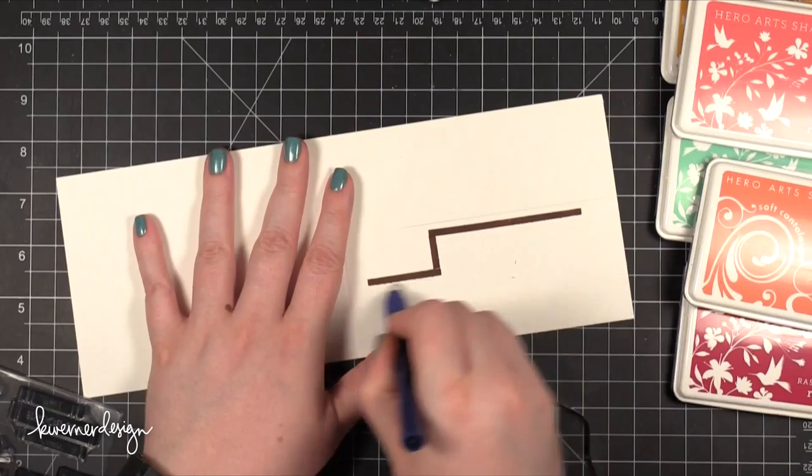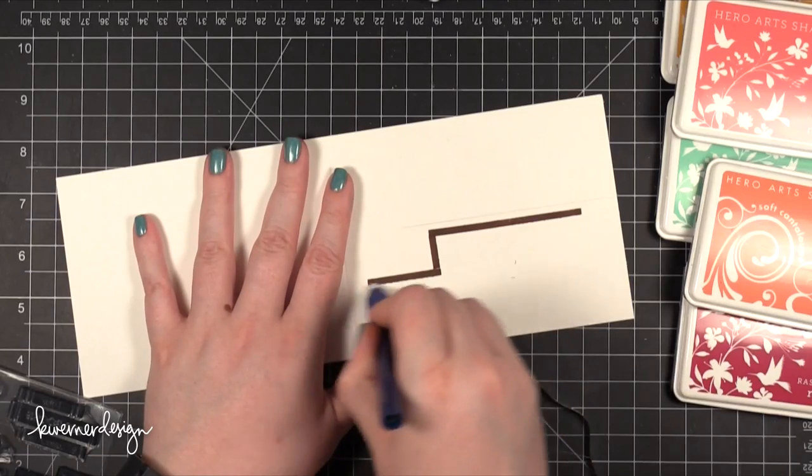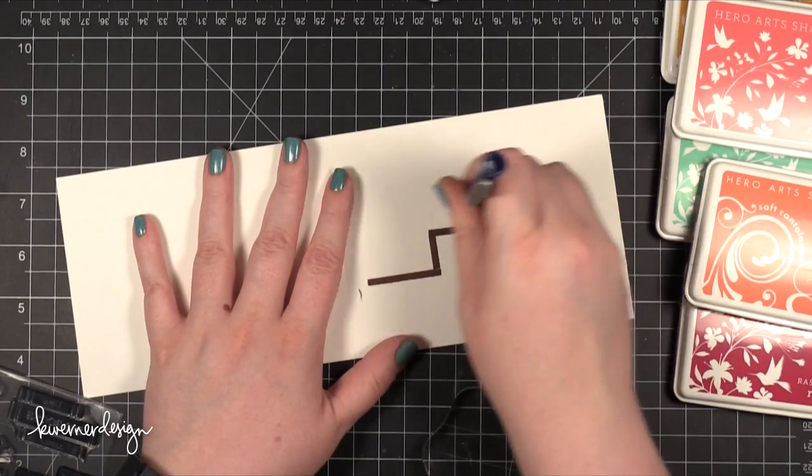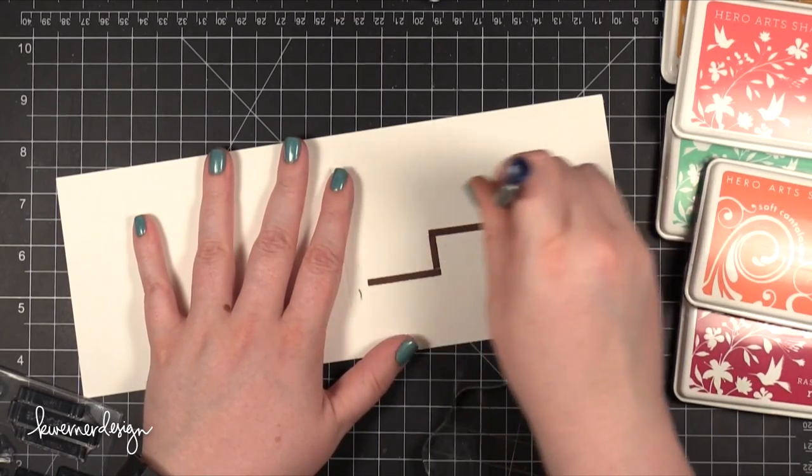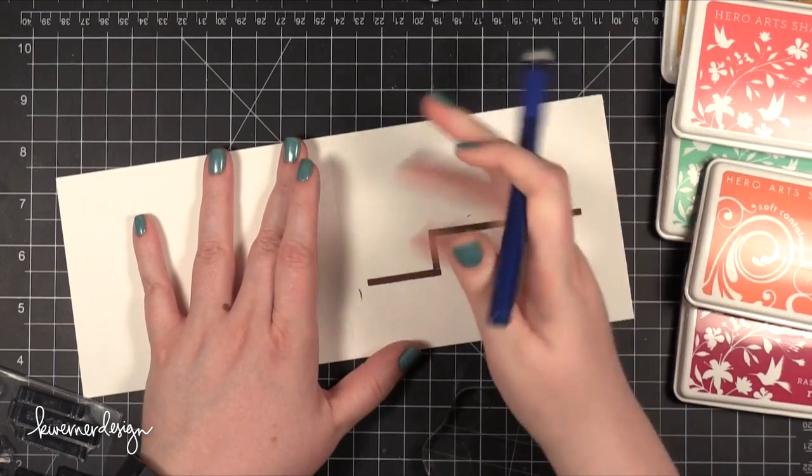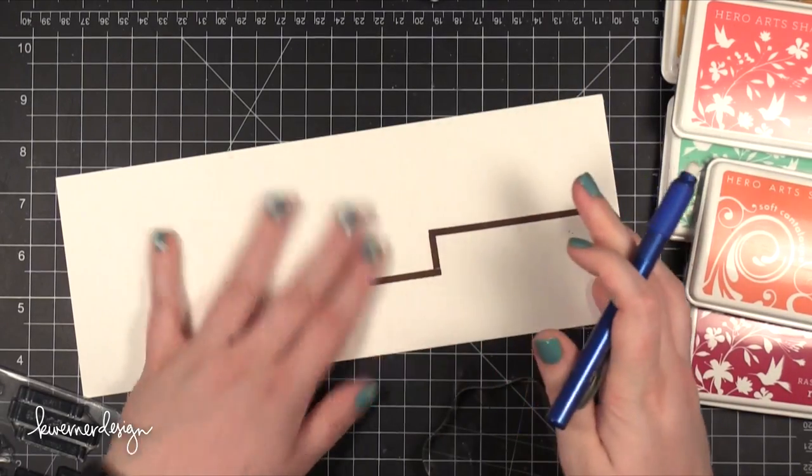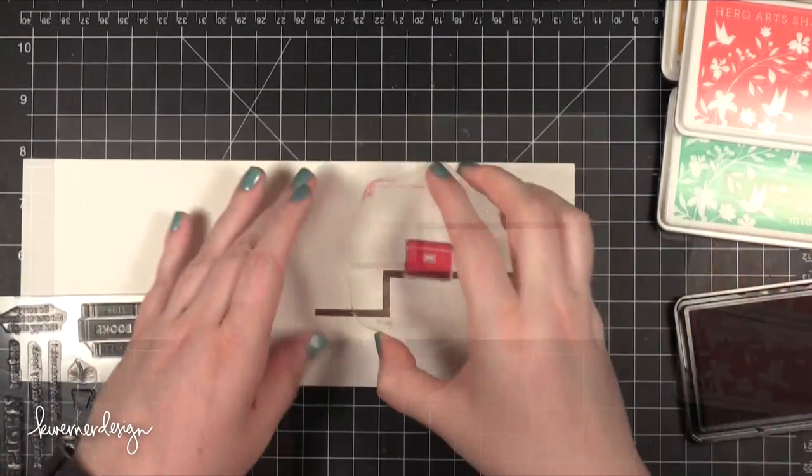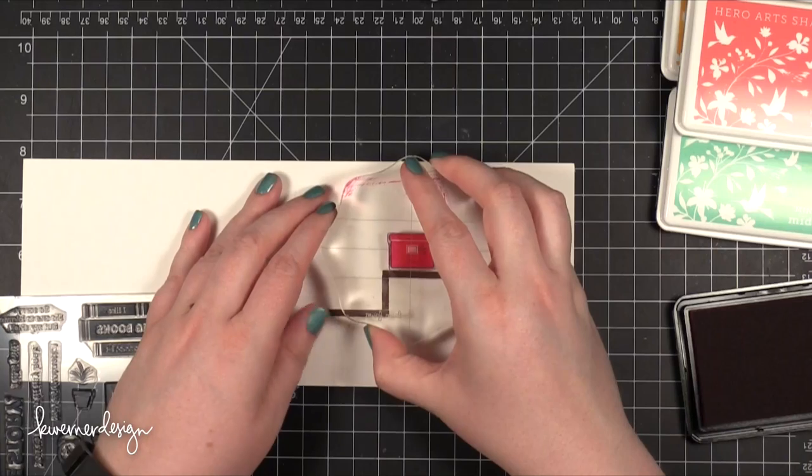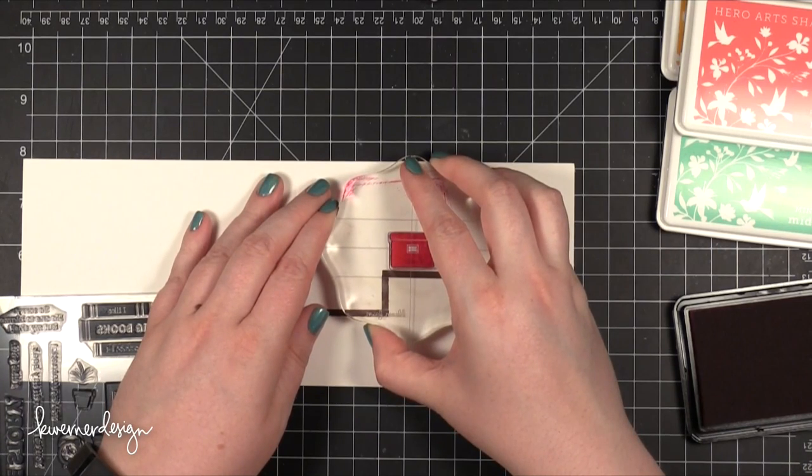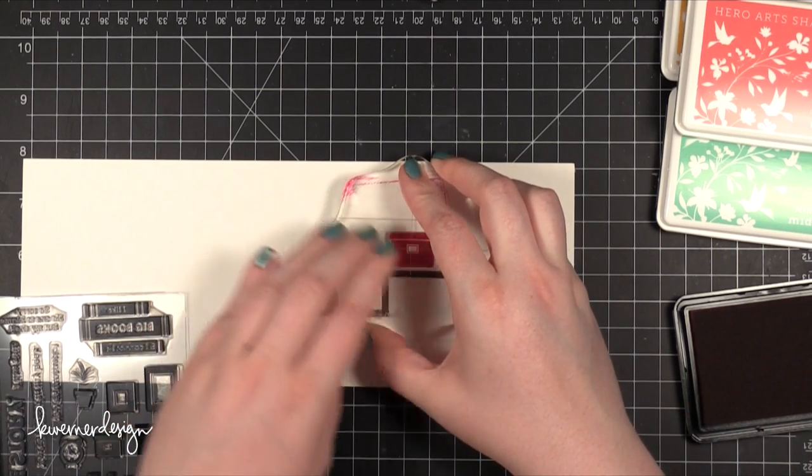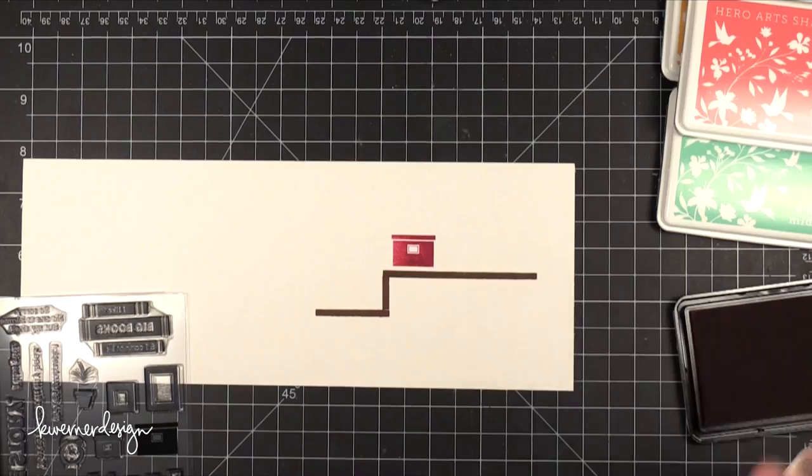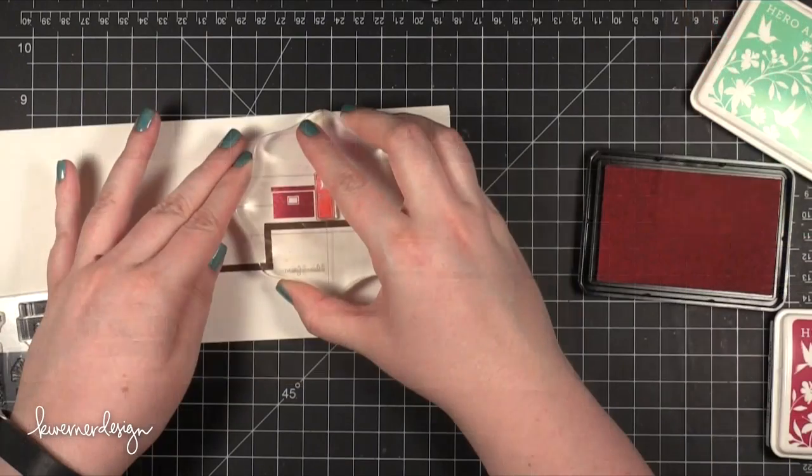I took an eraser and erased those pencil lines so that as I stamp things on top of the shelves it wouldn't trap any of that pencil. Then I'm going to be using a bunch of Hero Arts shadow inks for my books and boxes and frames and plants for this card.